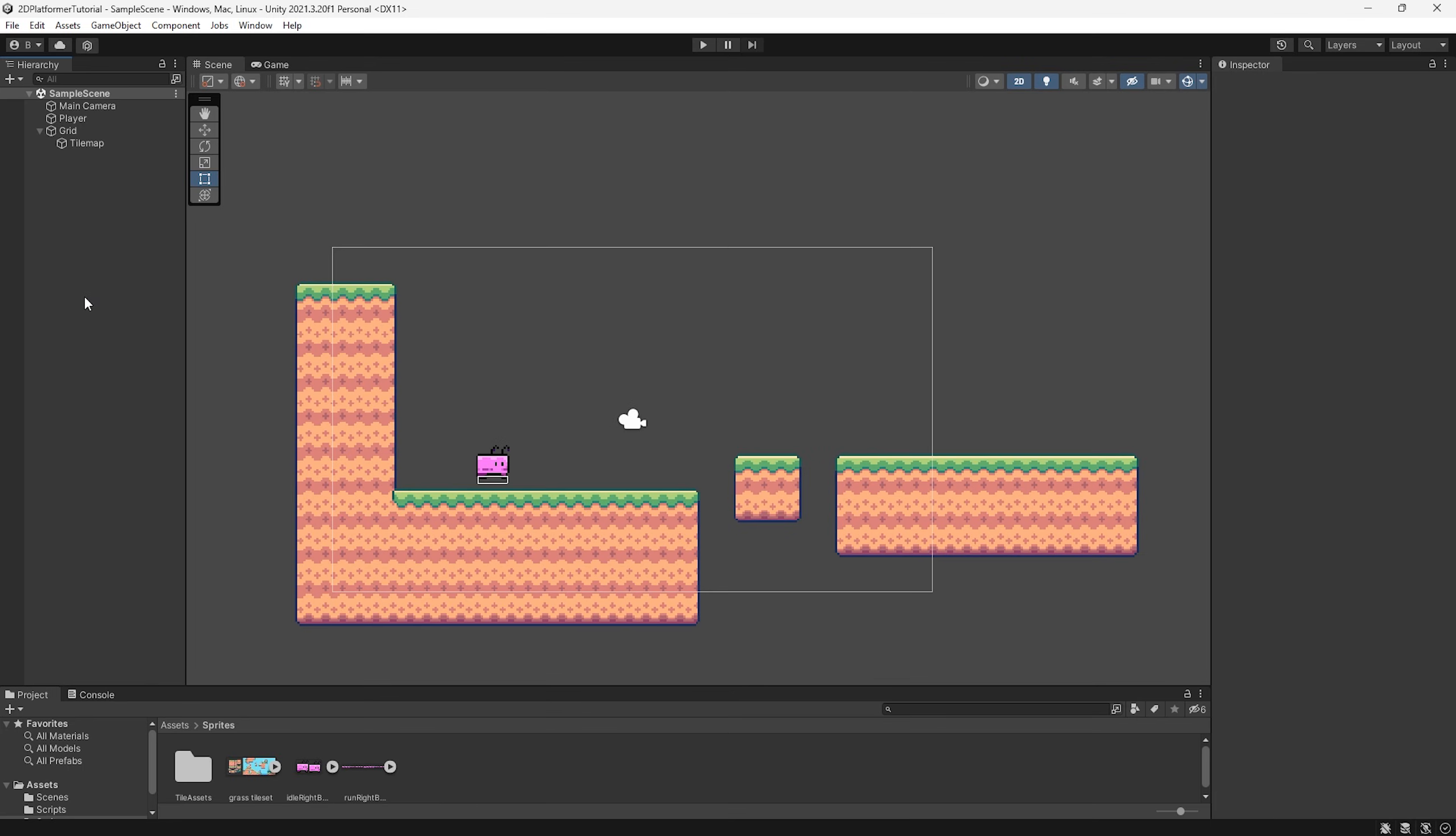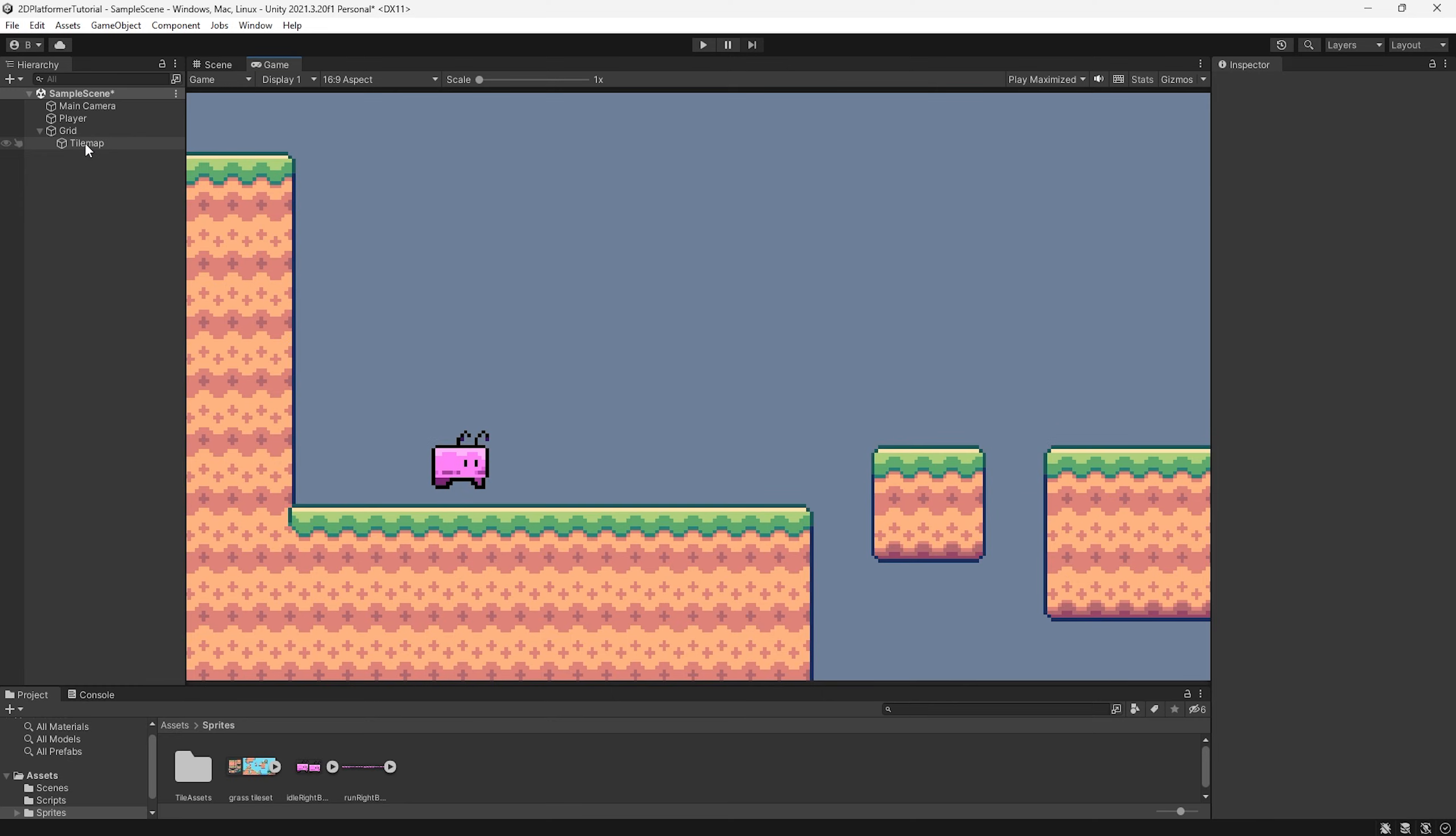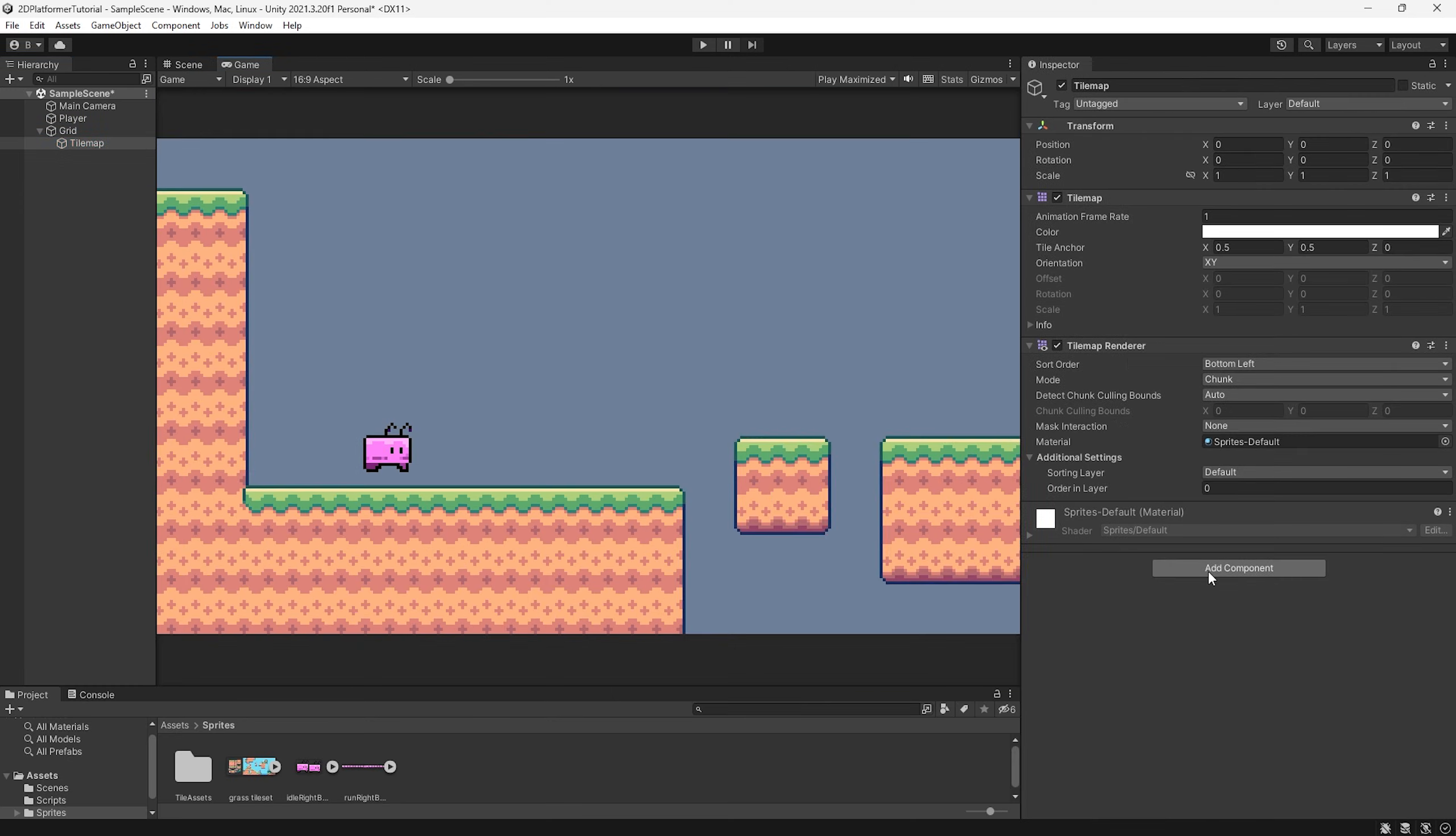So we have a nice small and simple little area for our player to play on. But we're not done yet because if we actually press play, you can see we have no collision on our tile map. So what we can do is go to our tile map and give it a few components to combat this.